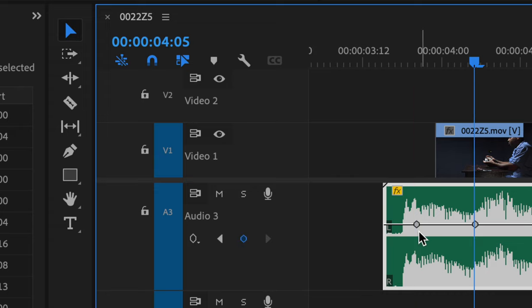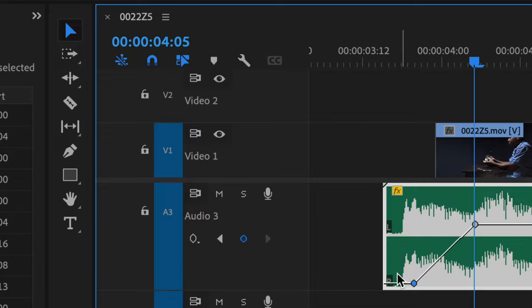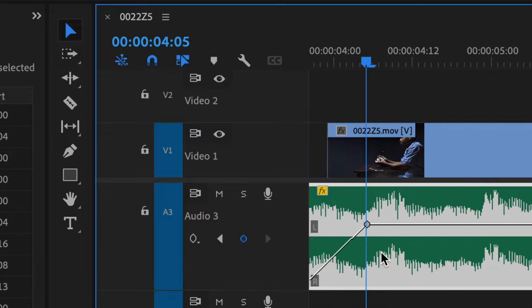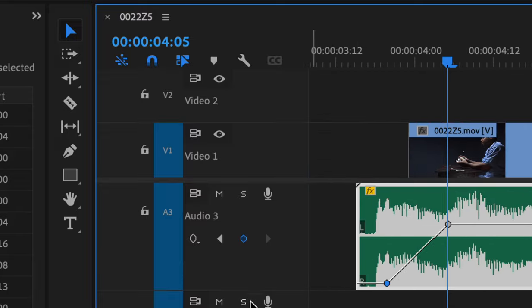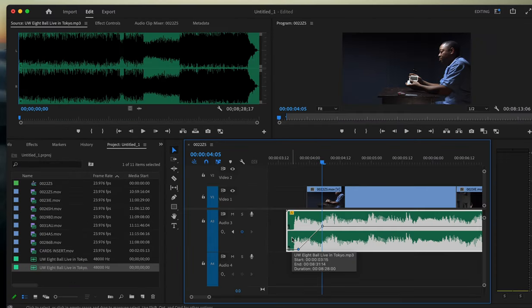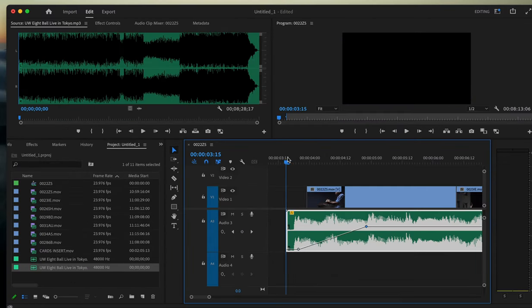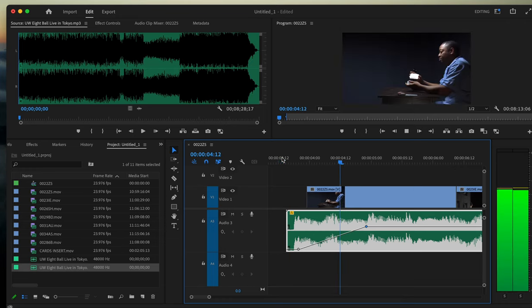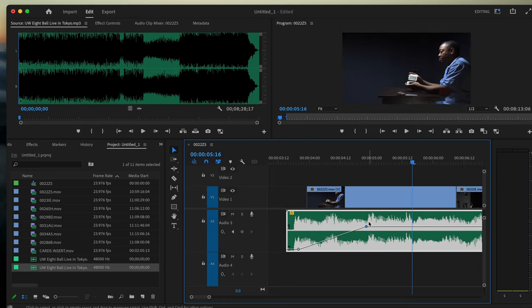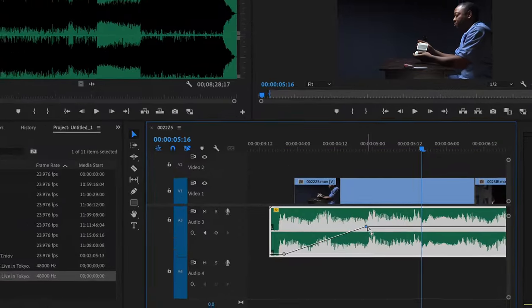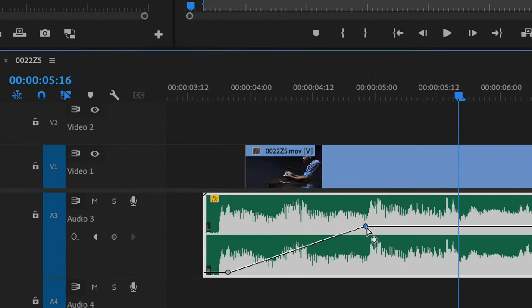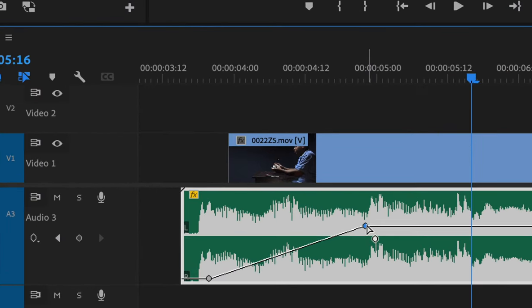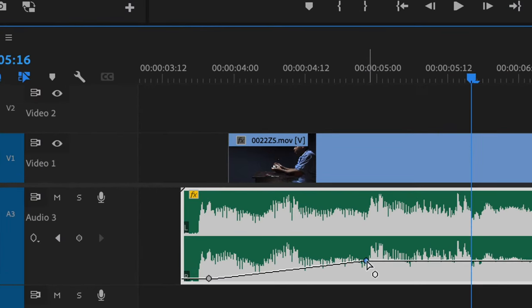Then you can grab that keyframe, and that's how you control audio. You can actually move those keyframes. I can fade the music up, and then I can also lower it so it's not so overpowering, so it's just underneath.